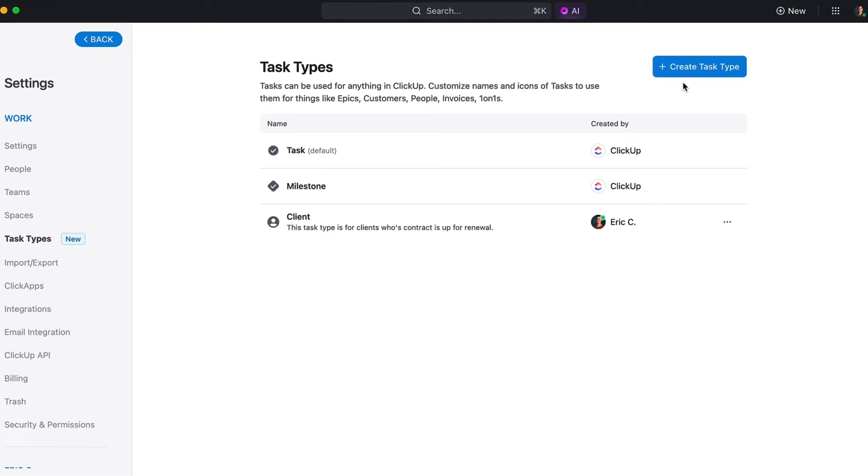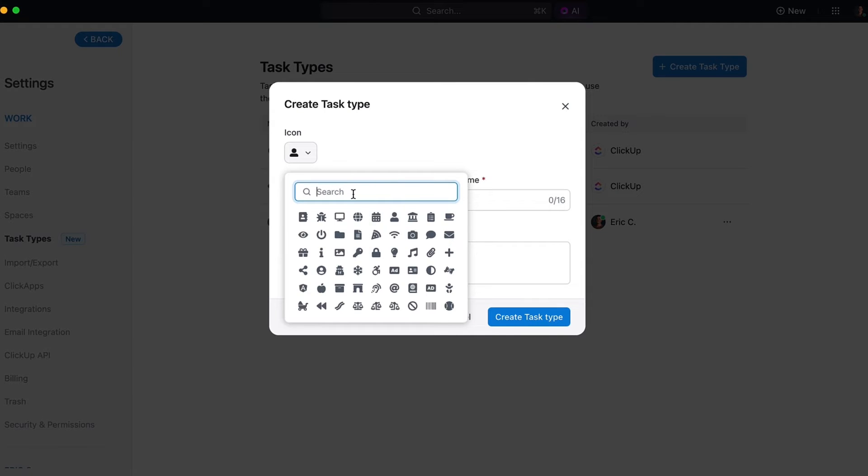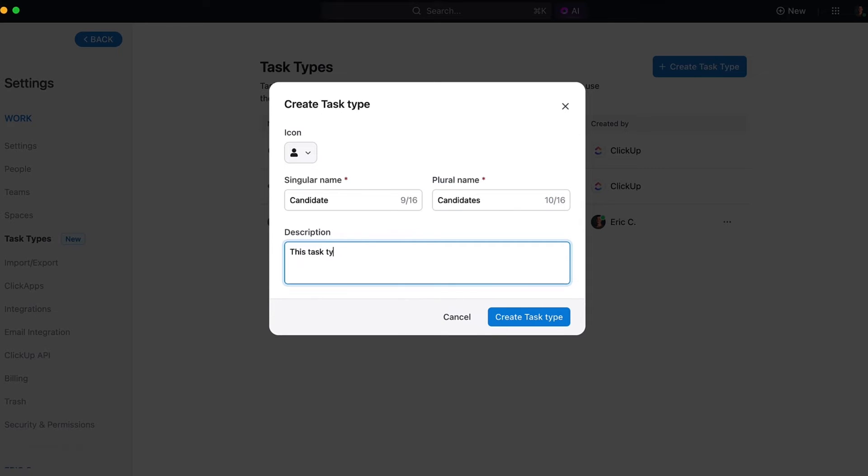If you'd like to add both candidates and clients to the same list, you absolutely can. ClickUp allows for ultimate flexibility when organizing your tasks, even if you need multiple task types in one location.